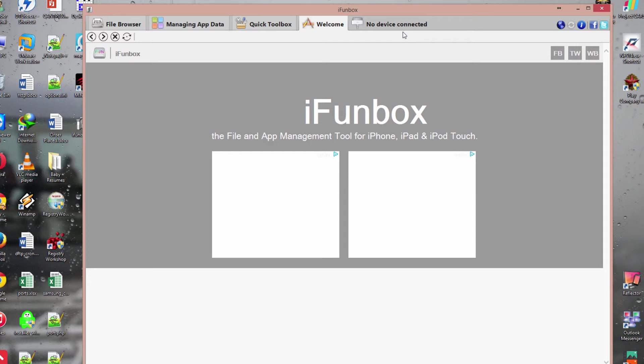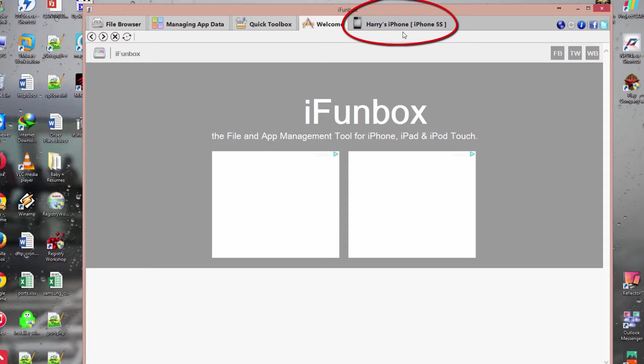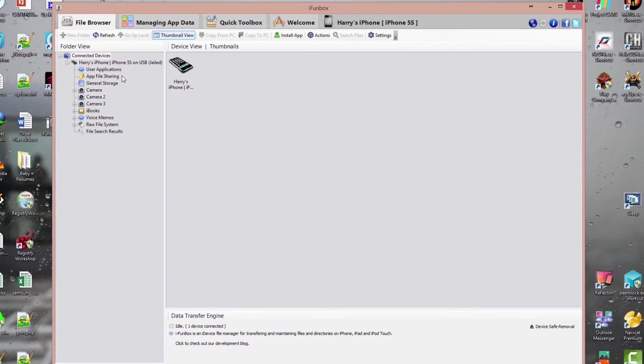I'll connect my iPhone now. Okay, here you can see my iPhone is up. You can do many things with this—you can take all your backups, check your apps.